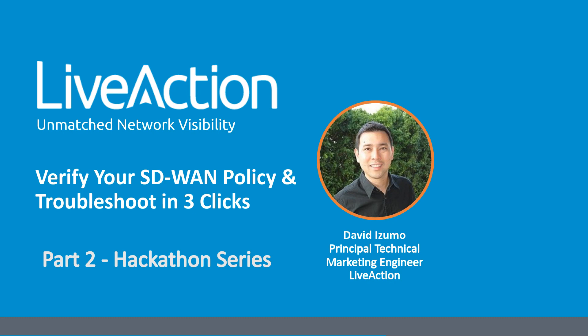That's great. So it's truly a multi-vendor solution. That's awesome. So the last question I see here is, does LiveNX monitor both V-Edge and C-Edge Cisco SD-WAN devices?